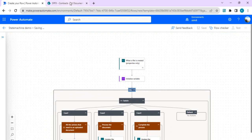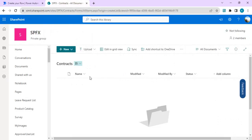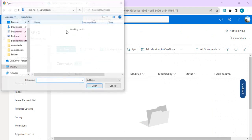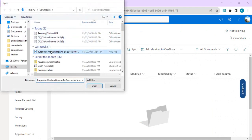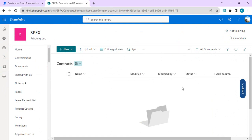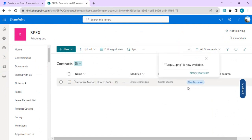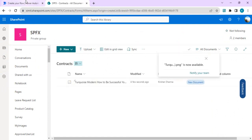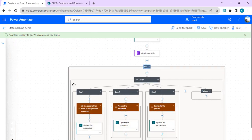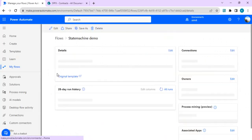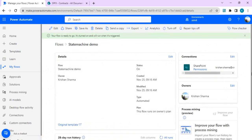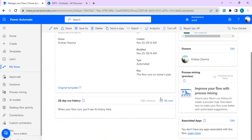Now we'll add a test document to the Contracts library to do testing. I've added a document with the default status set to 'New Document', so Power Automate will go into the first branch by default. I'll go to Power Automate, check the runs, and wait for it to trigger.